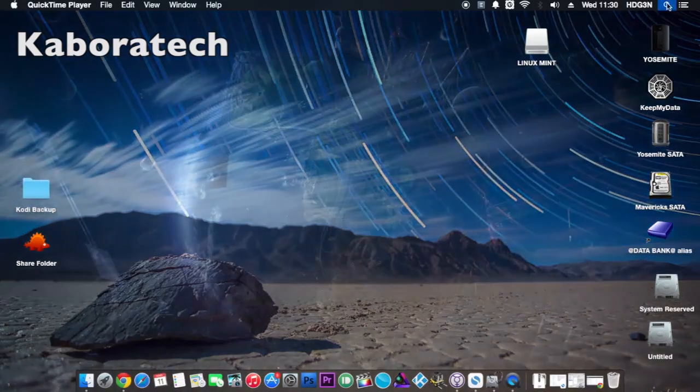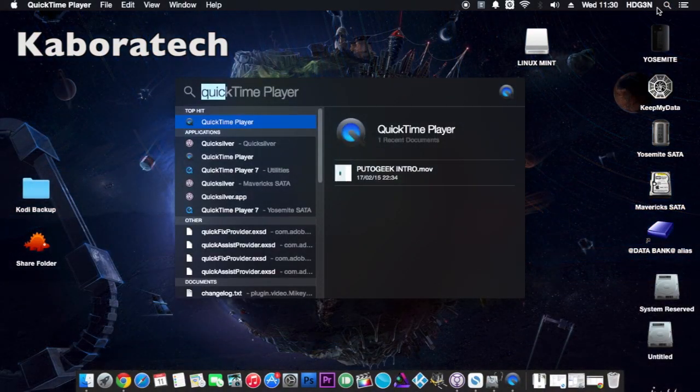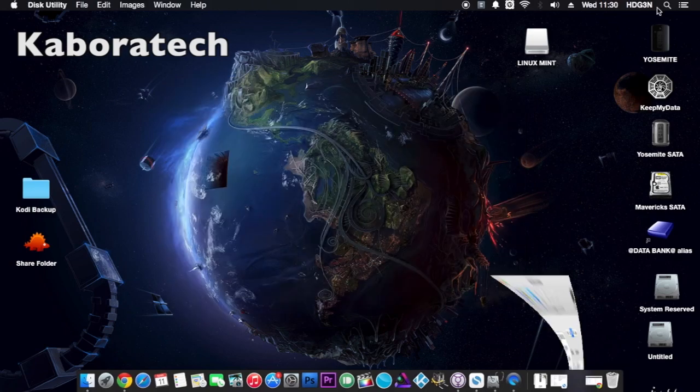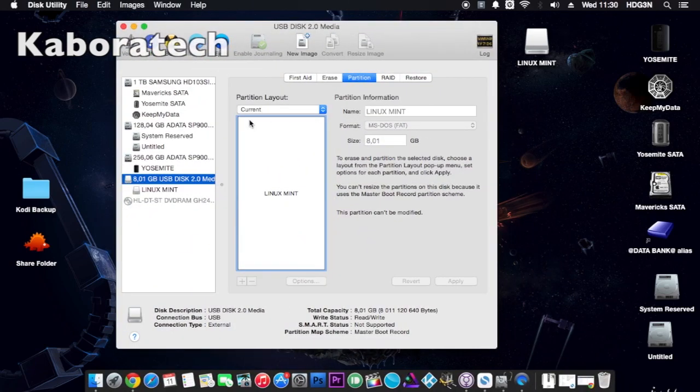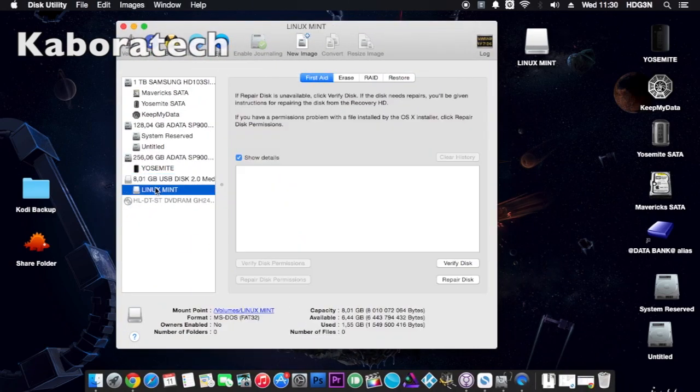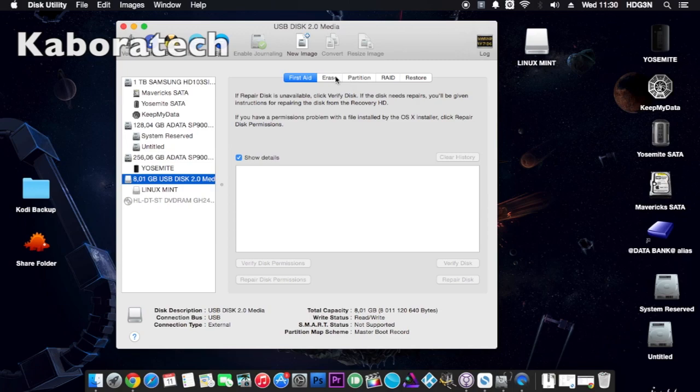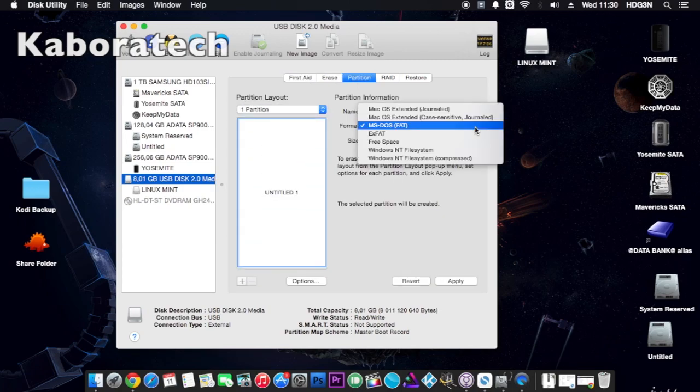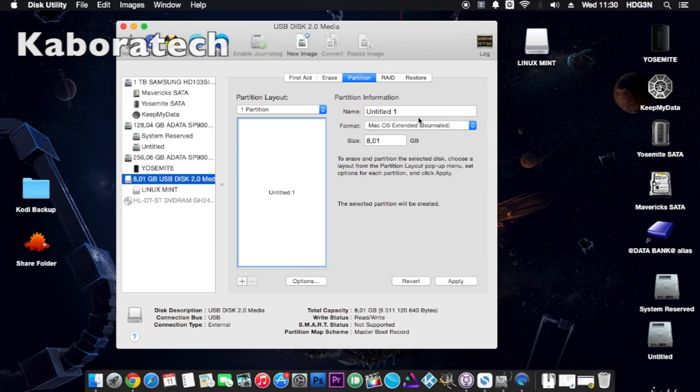Hello, welcome back to my channel. In this tutorial, we are going to create a USB installer for Mac OS X. We need to format the USB installer using Disk Utility. Just follow the steps.